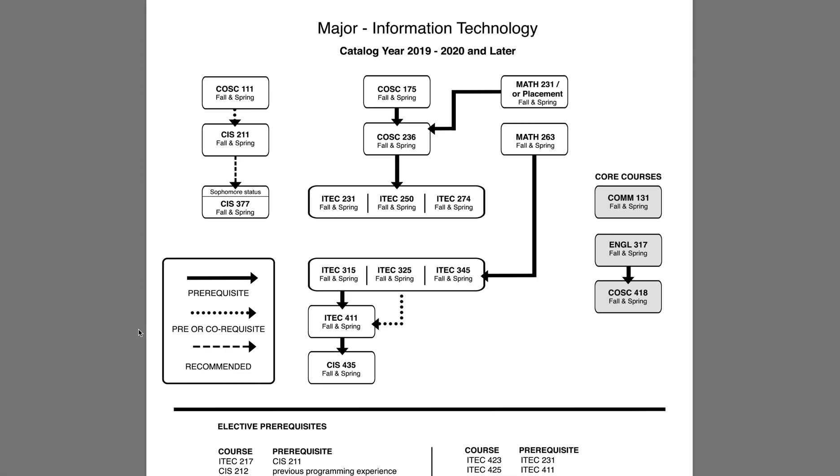For example, COSC 175 and MATH 231 are both prerequisites for COSC 236. You cannot take COSC 236 before completing COSC 175 and MATH 231. We will come back to this page later.